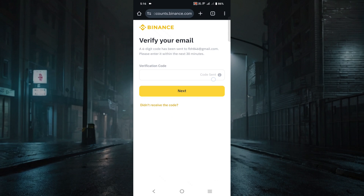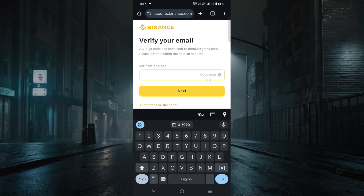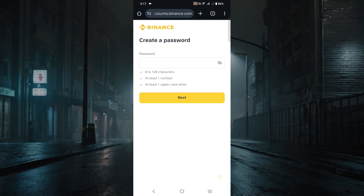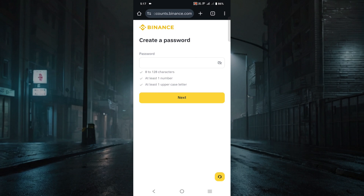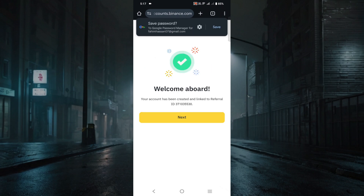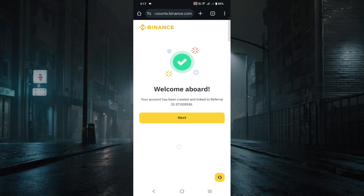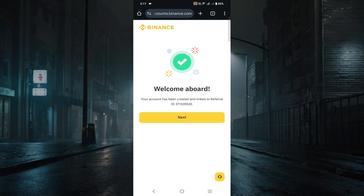Here you will need a verification code. The verification code is sent to your email ID — just put that verification code here. After that you need to give a password. Make sure the password is at least eight characters, at least one number, and at least one uppercase letter to make your password stronger. After giving your password, just click Next. As you can see, my account is already created — just click Next again.